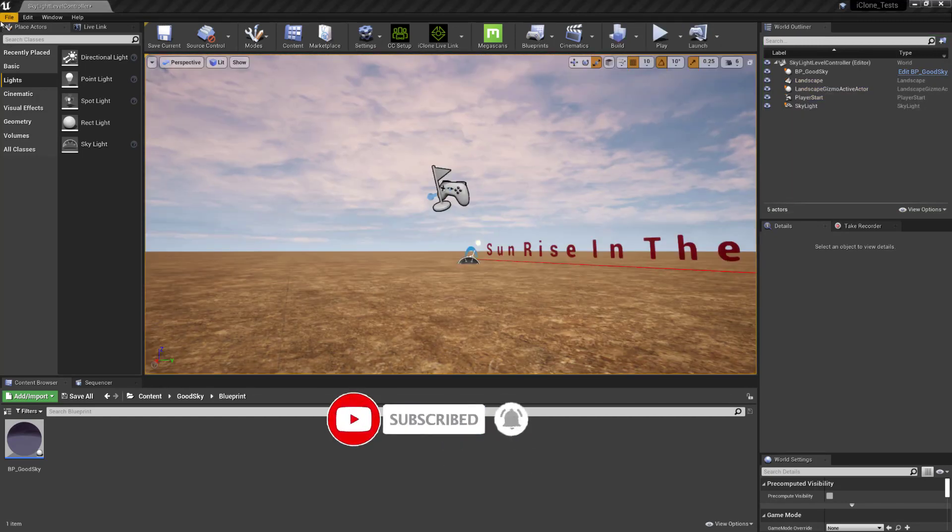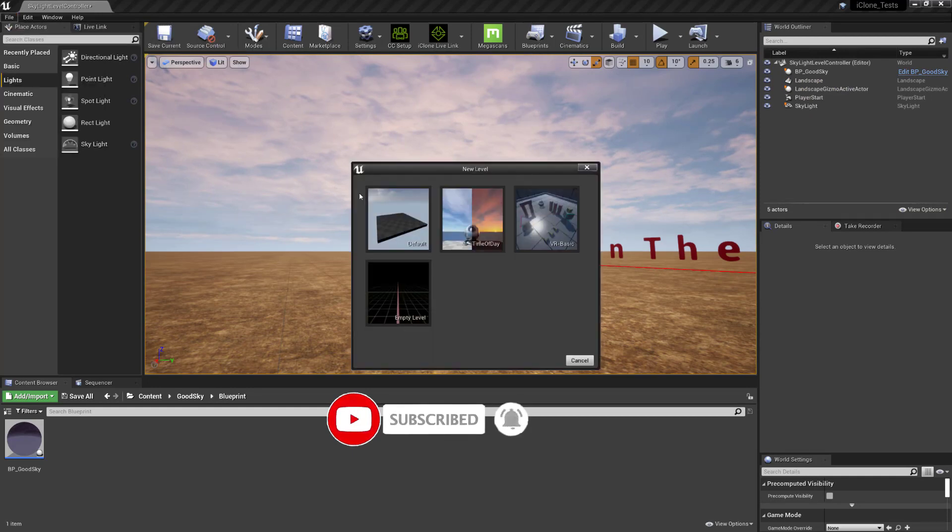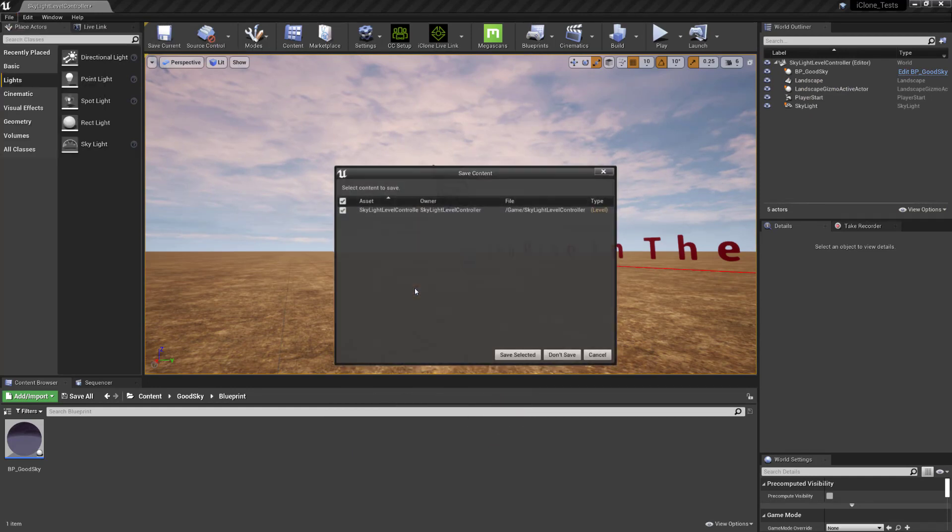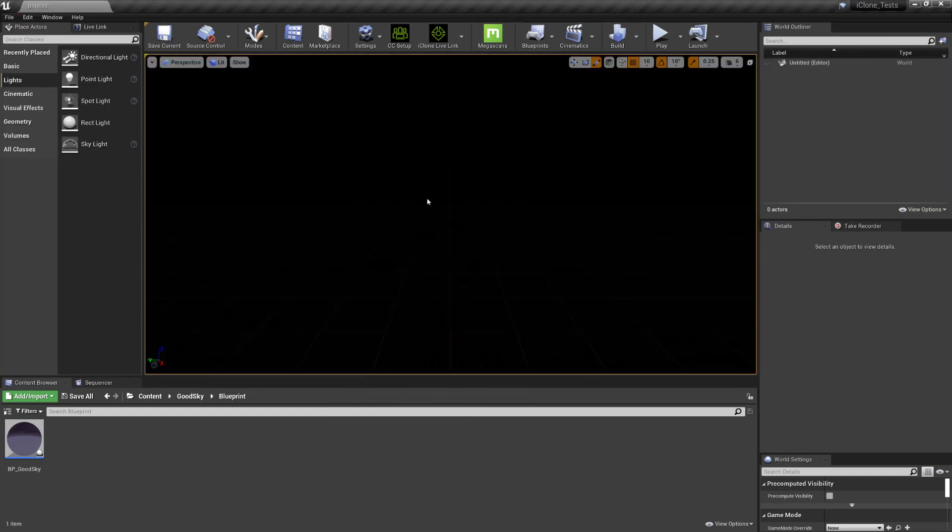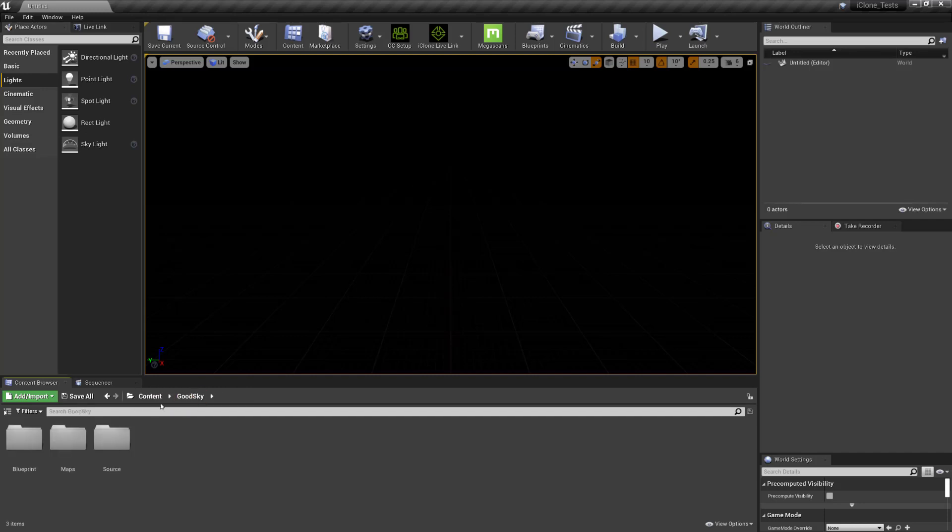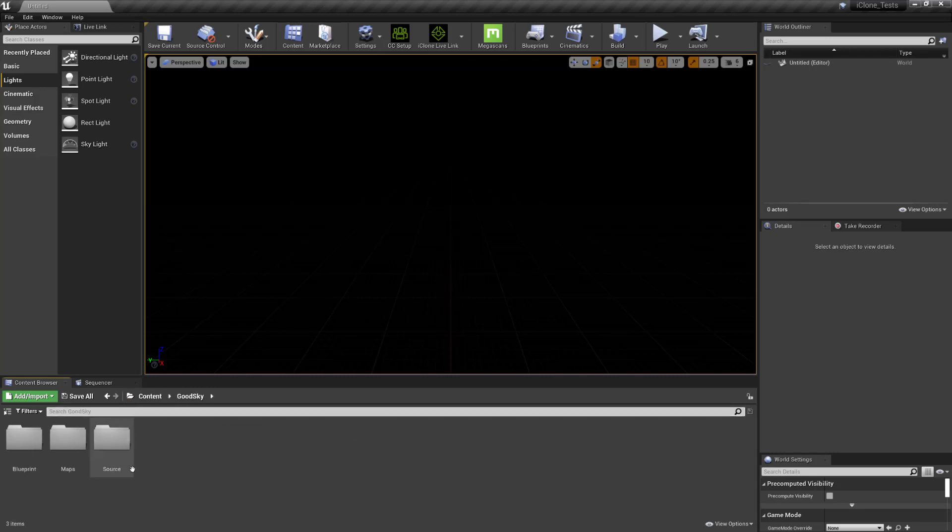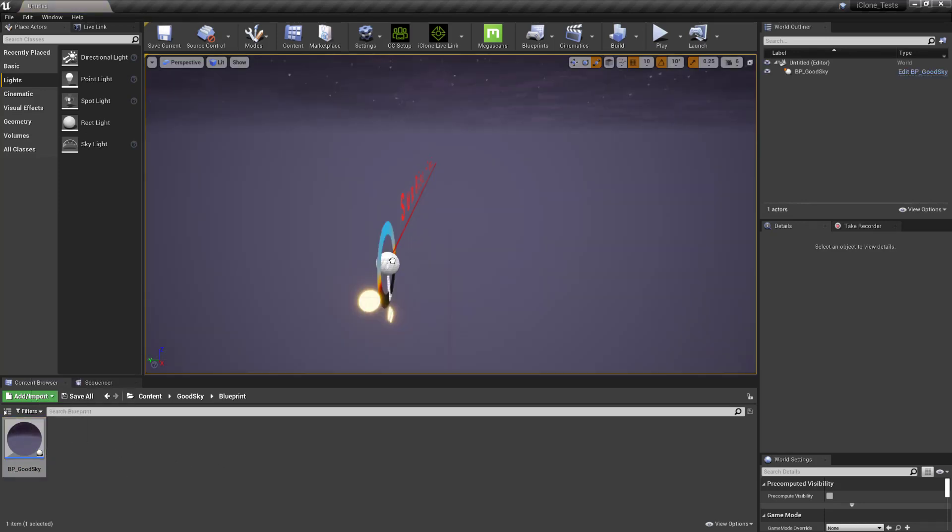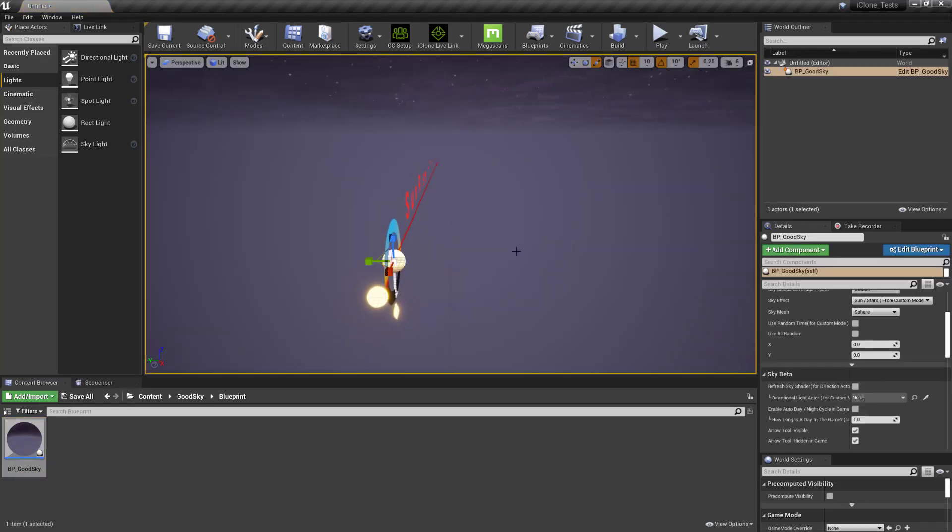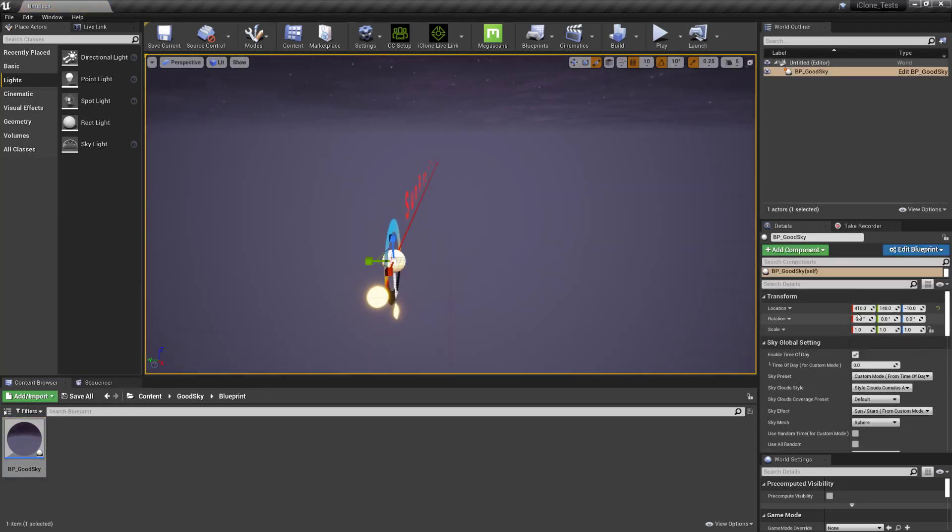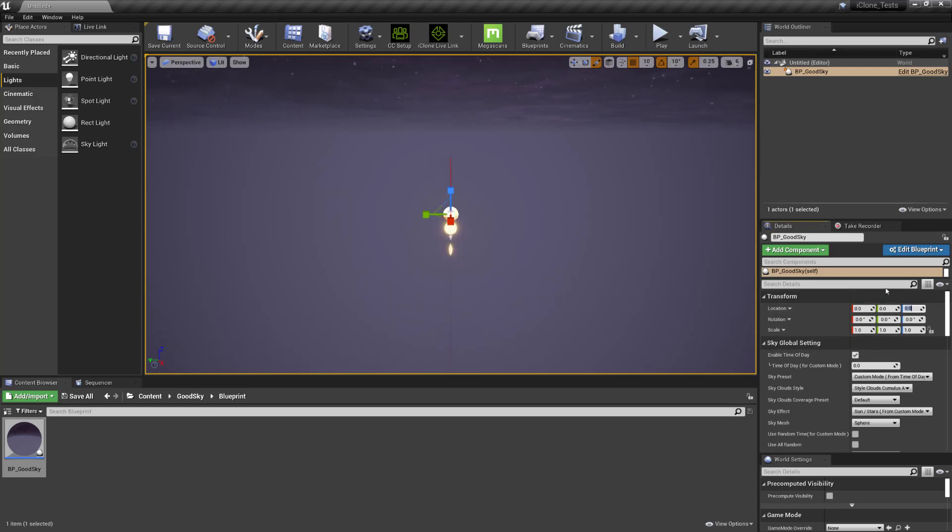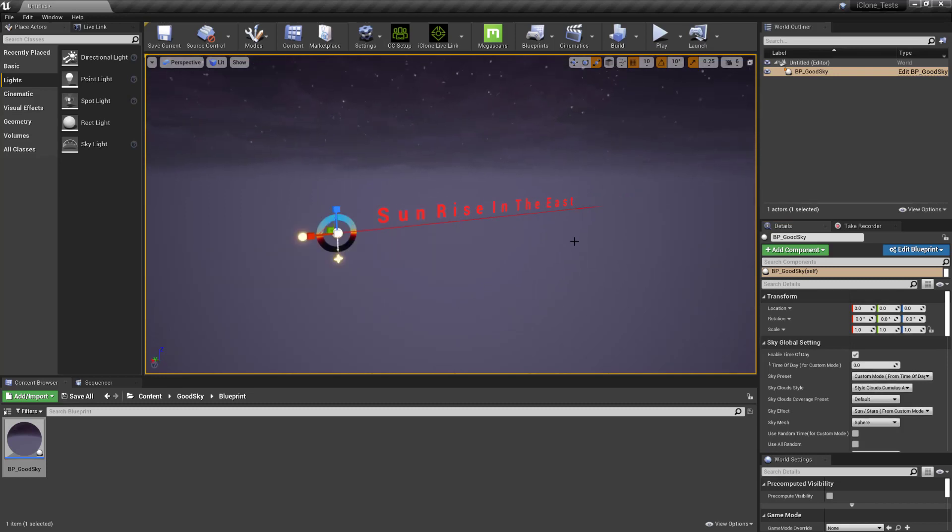Okay, so we're going to go to file, new level and we're just going to choose an empty level here. Once you've imported the asset you'll have a Good Sky folder in your content directory. Jump into that and you'll have a blueprint. Drop that in and then you just want to change position from whatever it is to zero, zero, zero so it's centered.